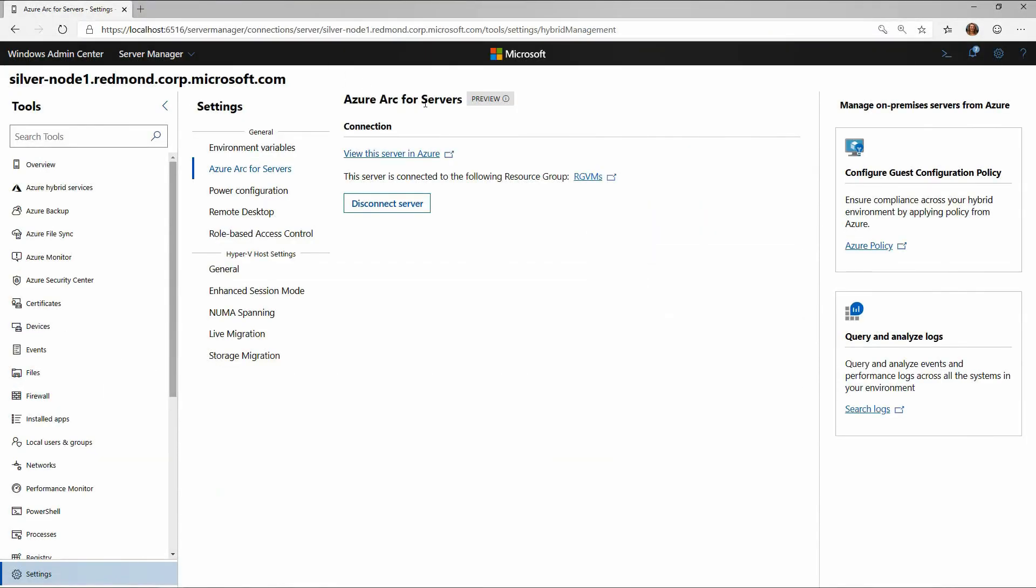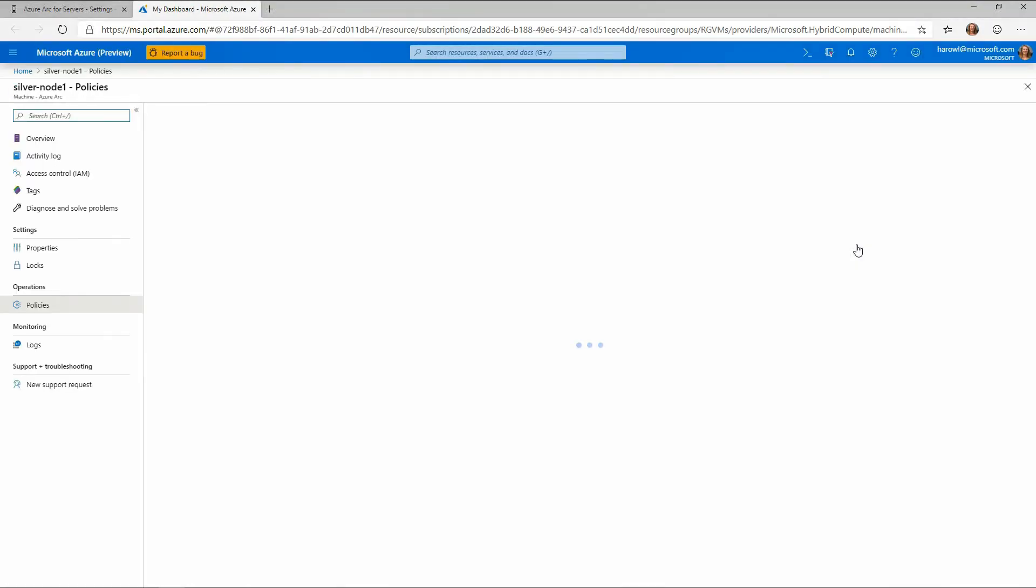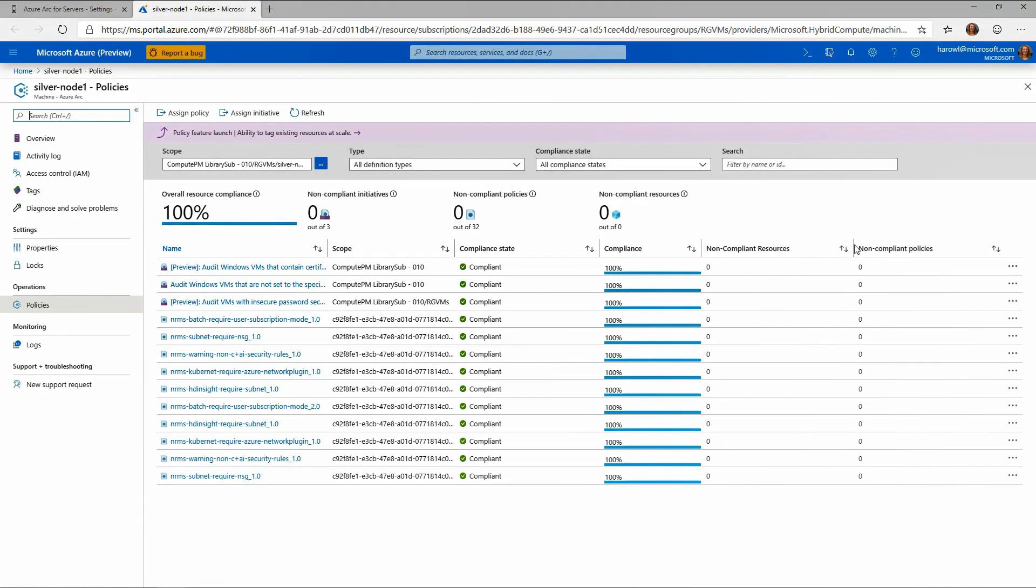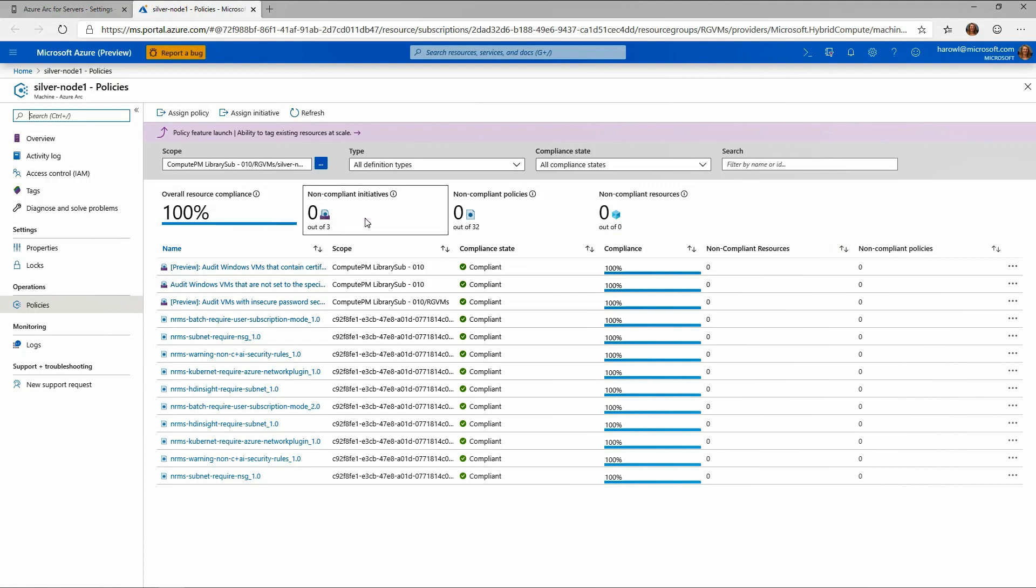So for example, I can head on over and configure guest configuration policy. And in fact, I'm switching on over to admin center doing that. And here you can see I'm at Azure policy, and here I am for this node, silver node one. You can see how I am doing from a compliance standpoint. If I actually want to drill into a specific policy, I can do that and see what those look like.